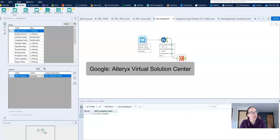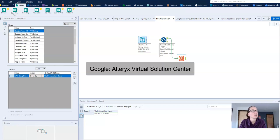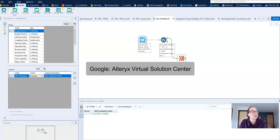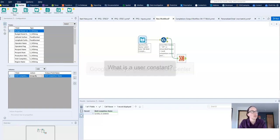I learned how to use user constants from the Alteryx Virtual Solution Center, which is where you can go to get one-on-one help with your workflows. I found it very helpful so check it out if you get stuck on a workflow.